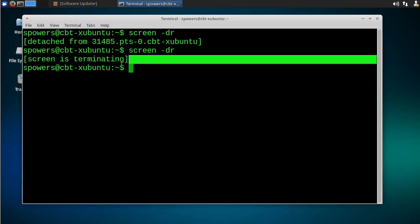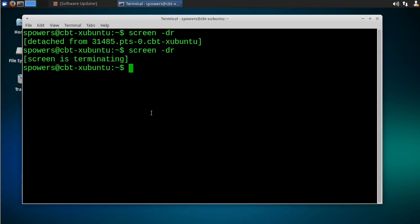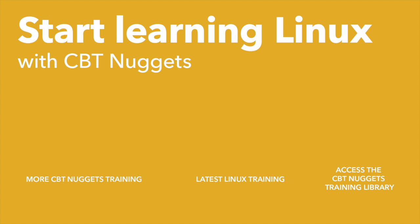The screen is terminating and now we're just back to a regular terminal window. That's all there is to using screen but it's really great if you need to run something on a server but you don't want to keep the window open forever. That's really all there is to using screen on the Linux command line. I hope that this has been informative for you and I'd like to thank you for viewing.